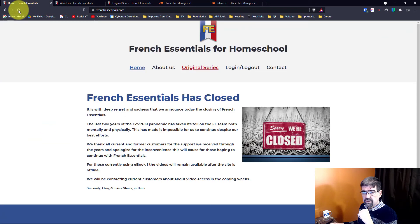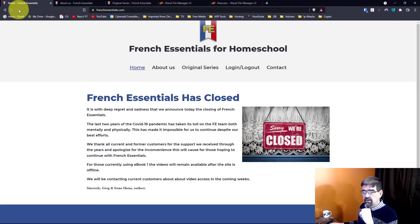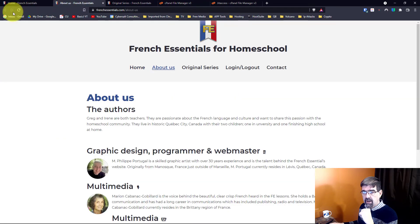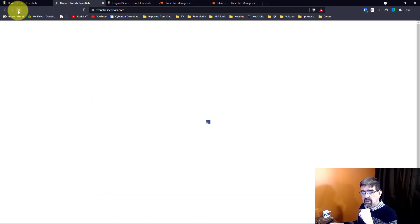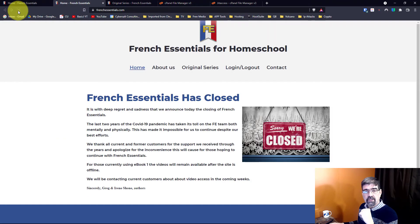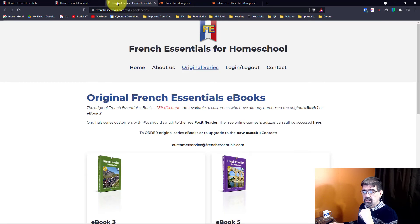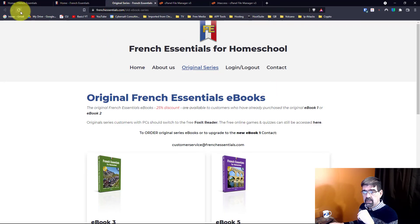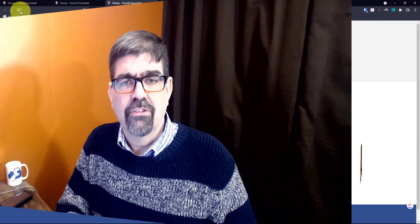First of all we refresh the home page it's all the same. We refresh the about page and it goes to the home page. We refresh the ebooks page and it goes to the home page.